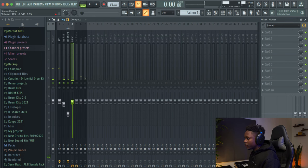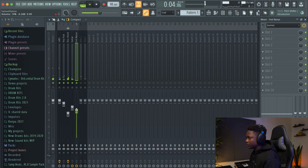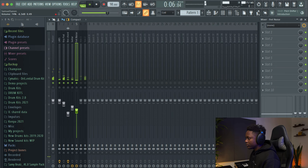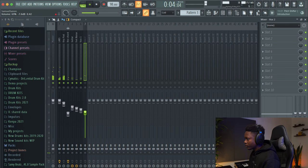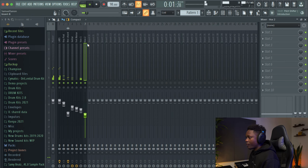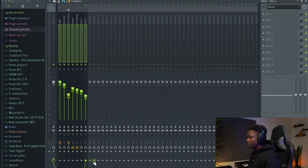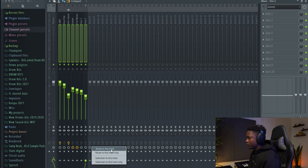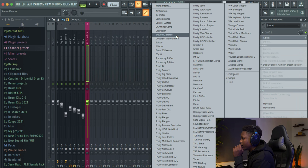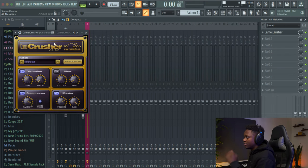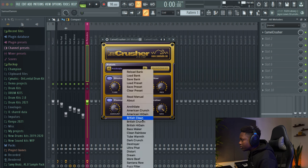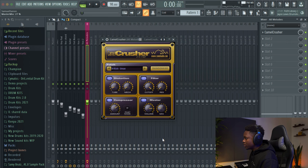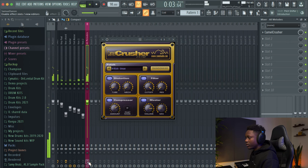And for the guitar. And then I'm gonna select everything and then route them to this track only. So we create a bus. Maybe let's use the Camera Cruncher. We'll add some distortion. Let's use the British Clean and then the mix button. Let's use the reverb.